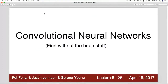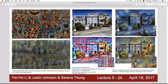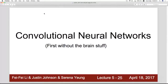Good evening, everyone. We'll move on to learning about the functional nature of convolutional neural networks. We'll try to understand why this network is used and why it is successful on image processing tasks.